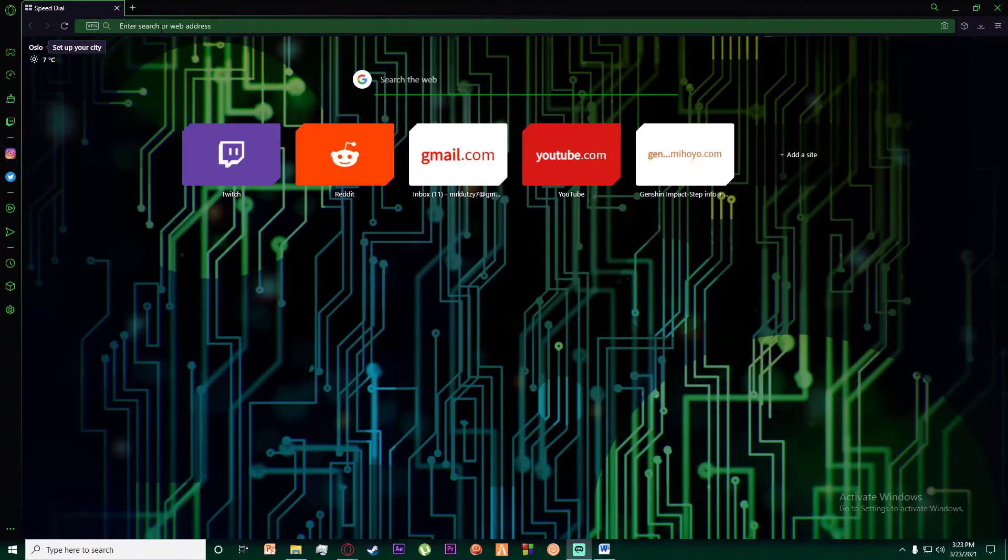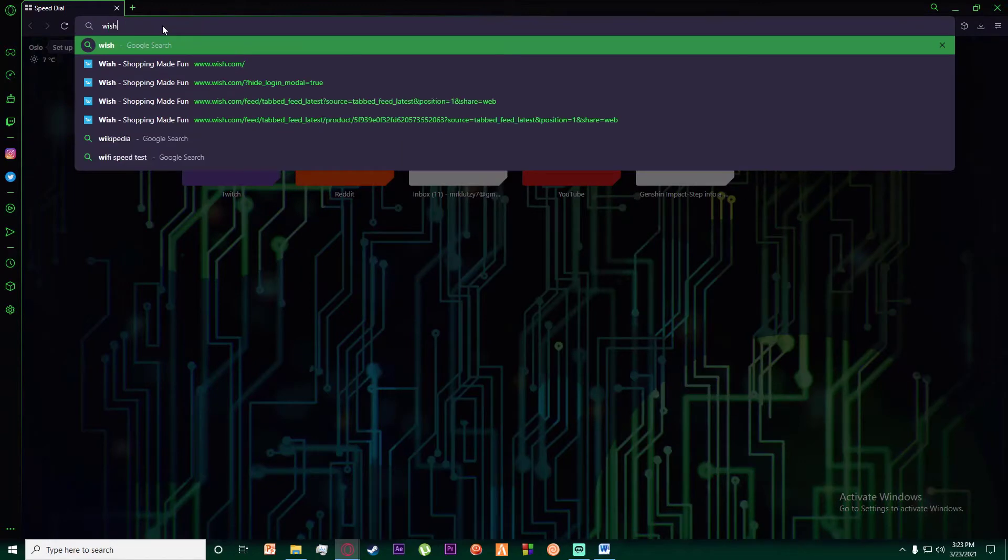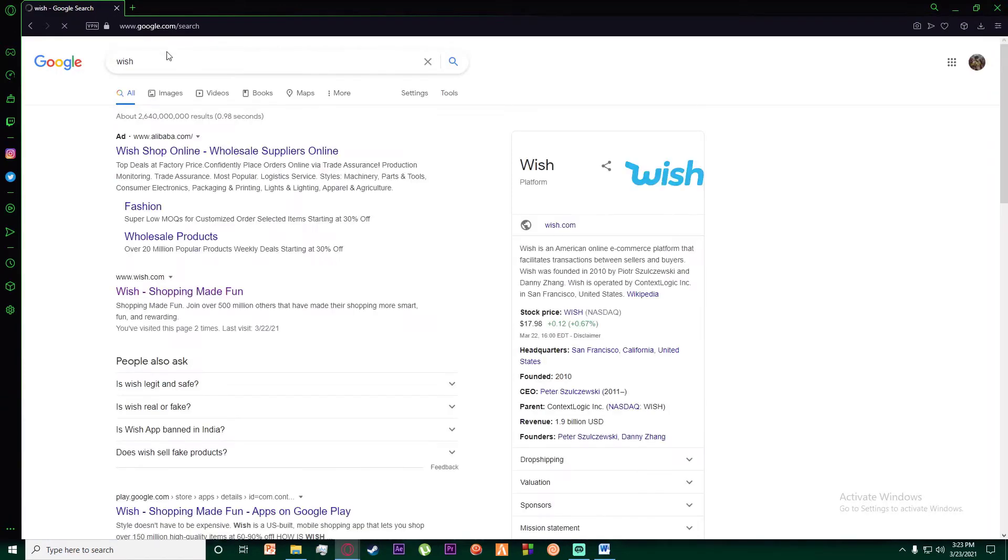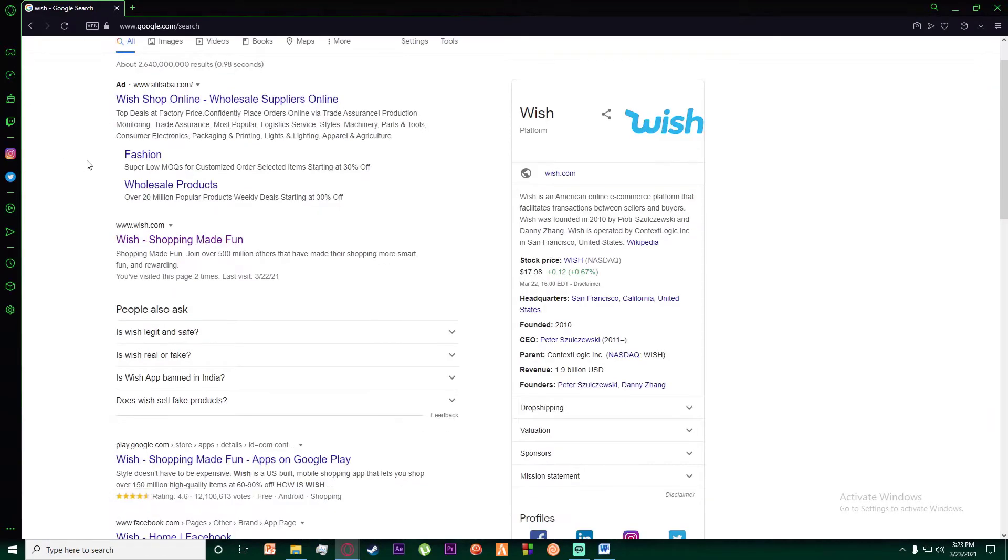With that being said, let's get straight into the video. So first of all, go ahead and search for Wish on your browser. Once you have done that, you want to click on the second link which says www.wish.com.